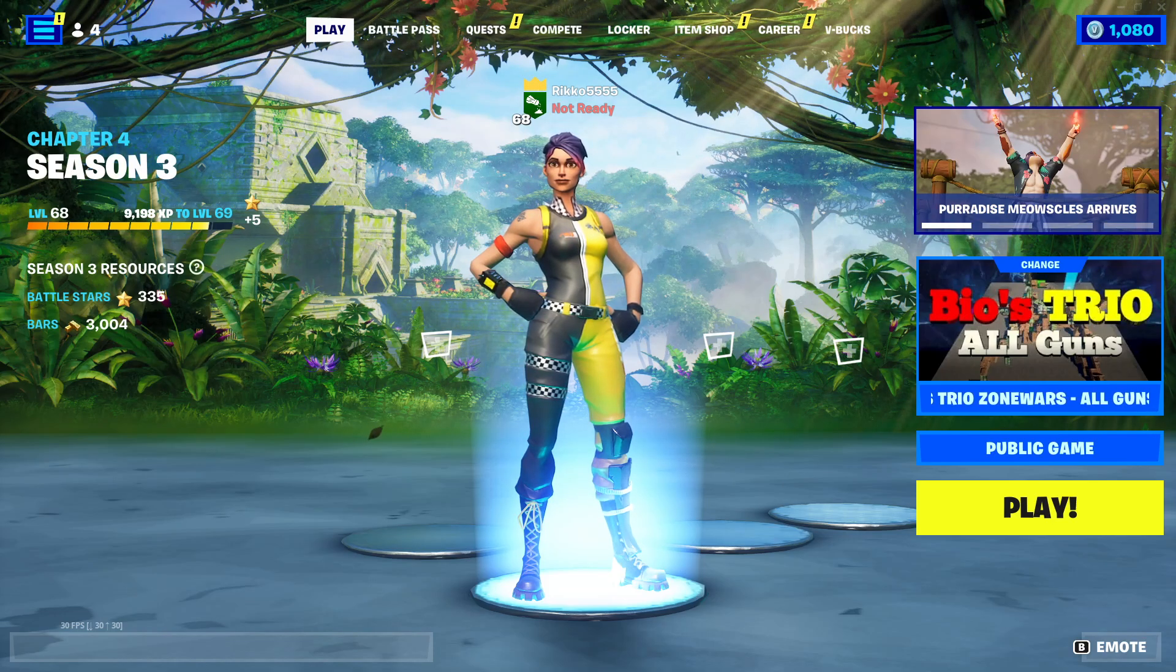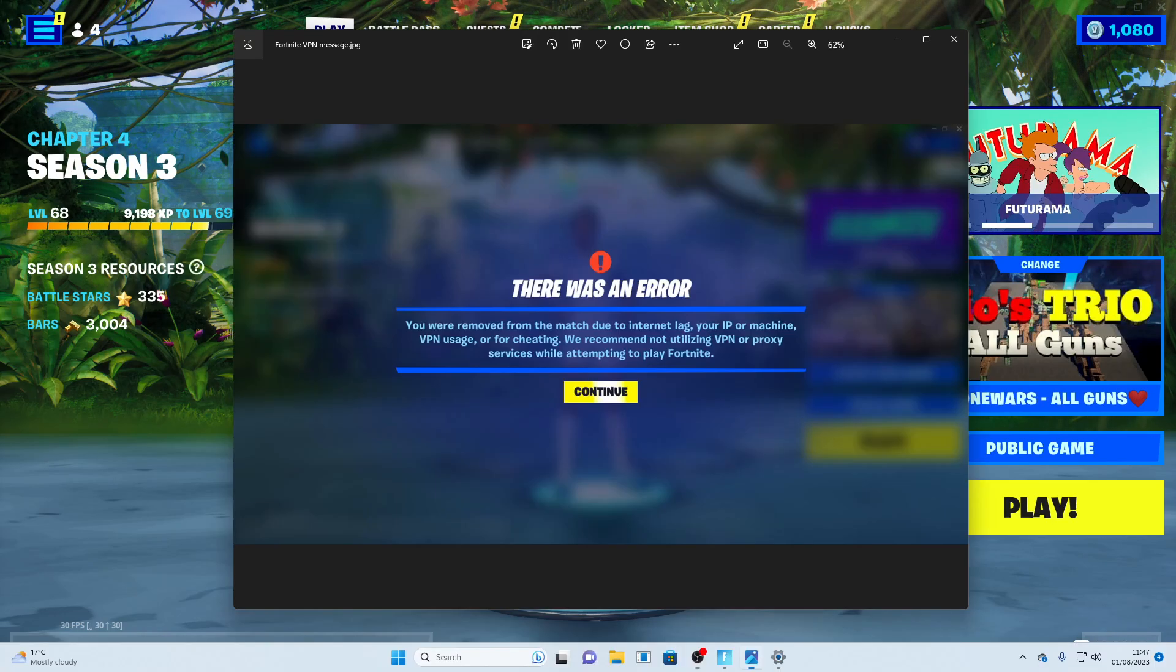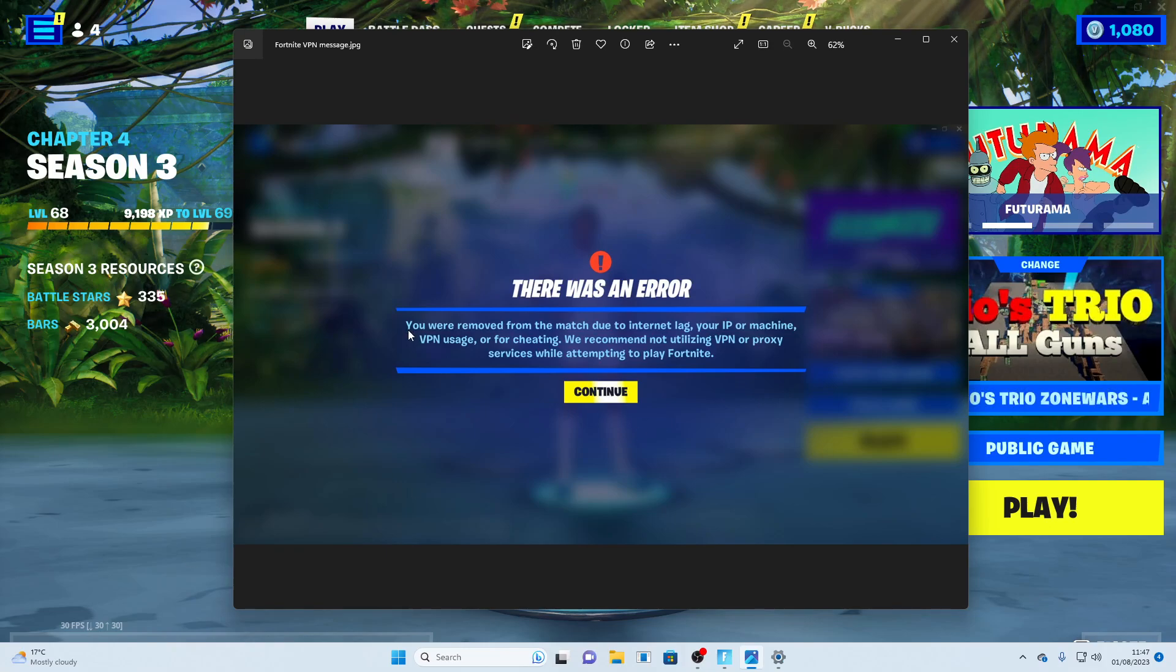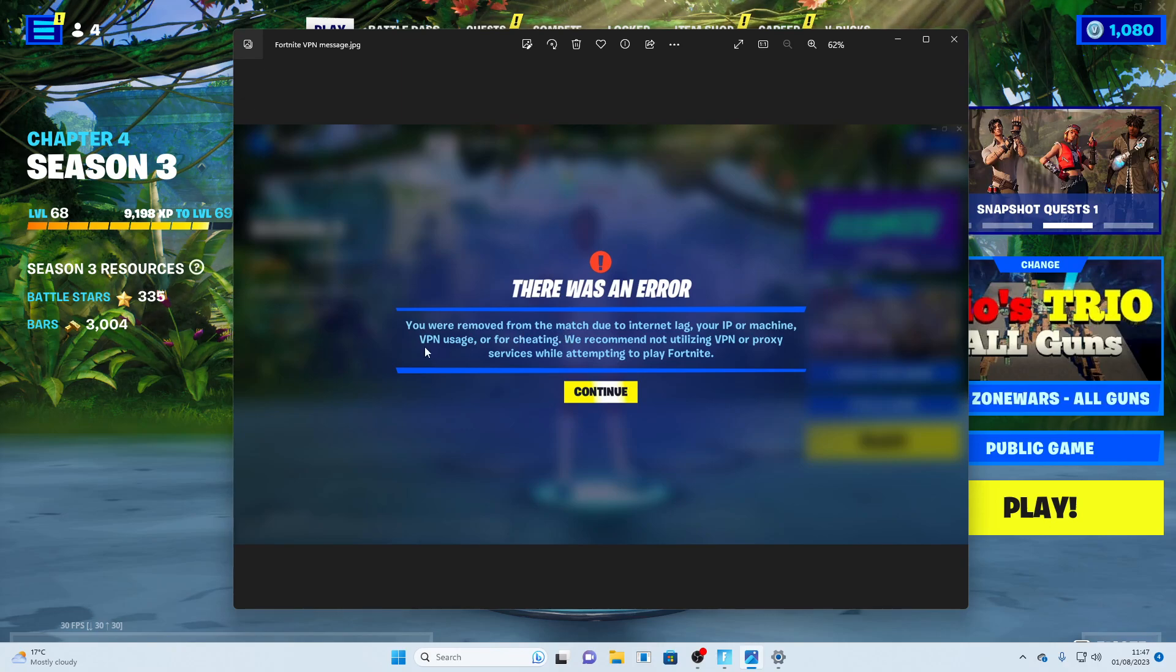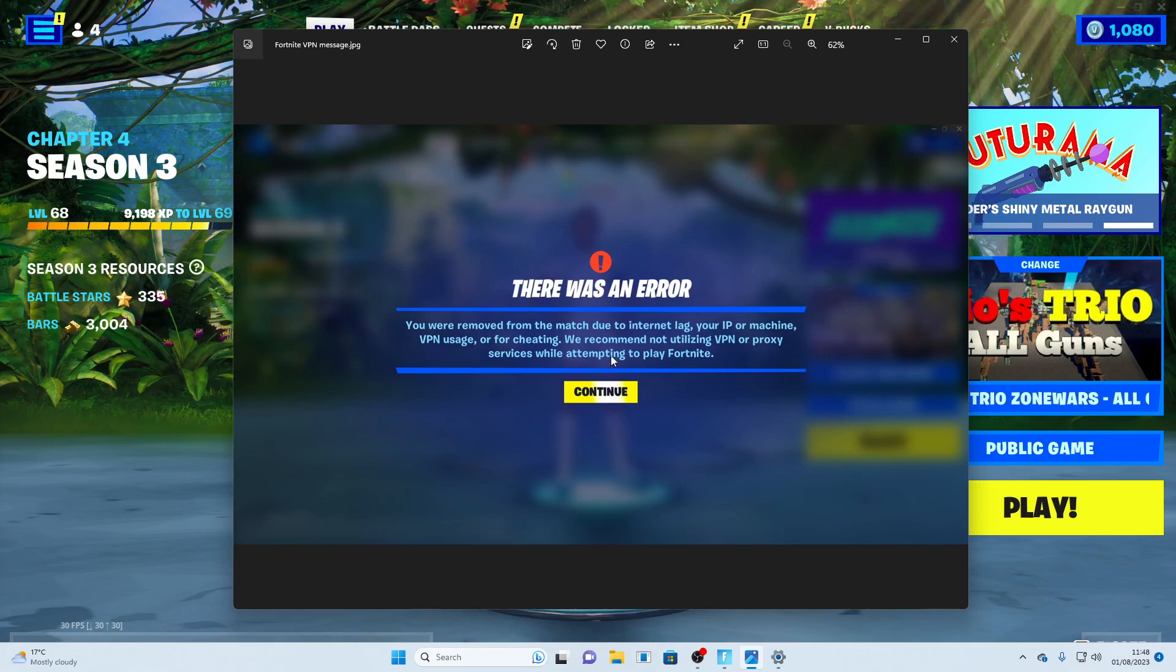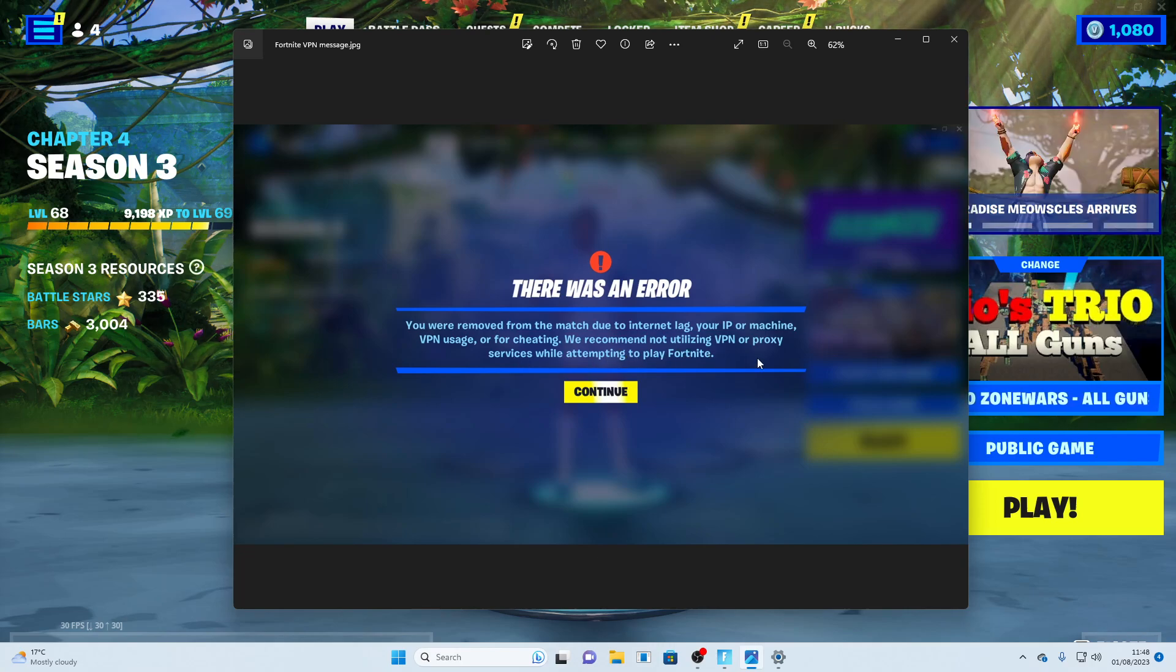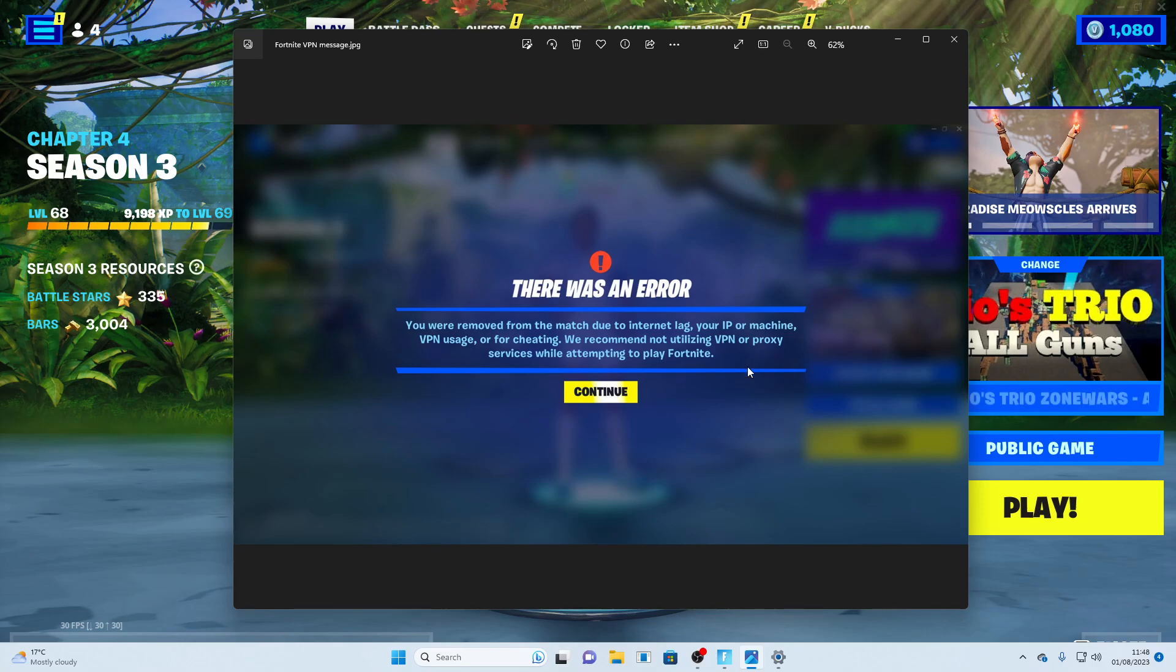There's been a lot of people, including myself, within the last few weeks experiencing this issue that says you were removed from the match due to internet lag at your IP or machine, VPN usage, or for cheating. We recommend not utilizing VPN or proxy services while attempting to play Fortnite.